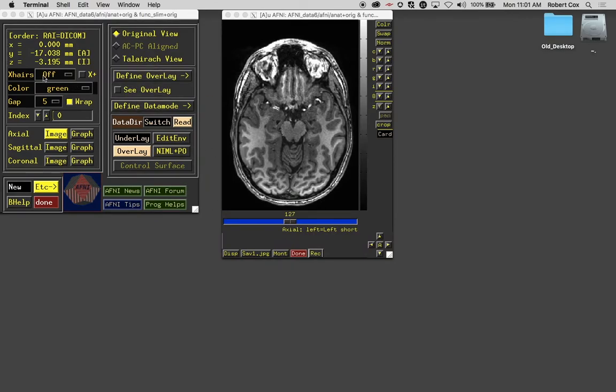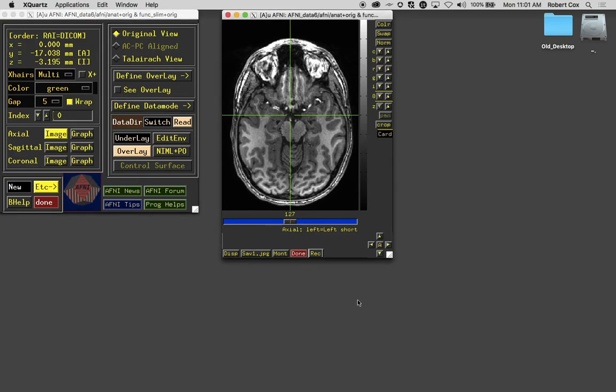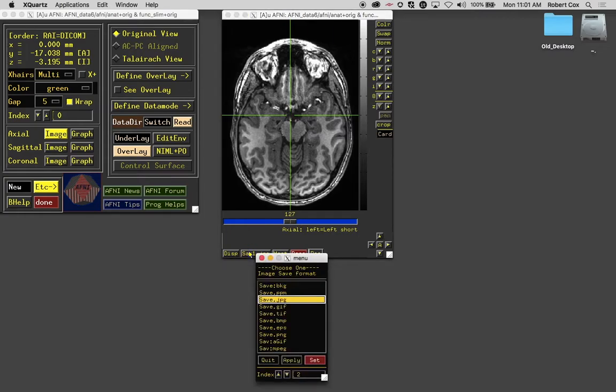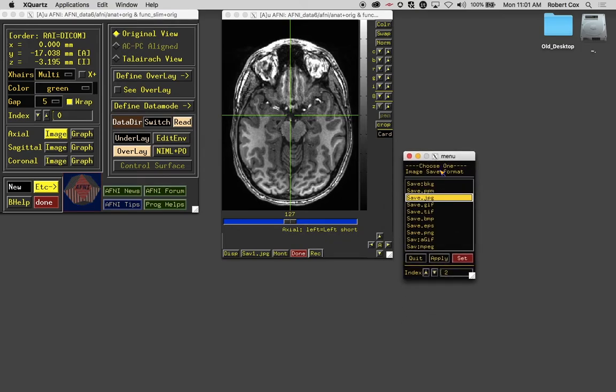So for saving the image, the crosshairs are often not desired, but for interface, they're often very desired. Now what if you don't want images in jpg format? Then you can right click or command click on the save button.